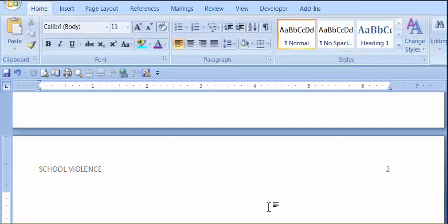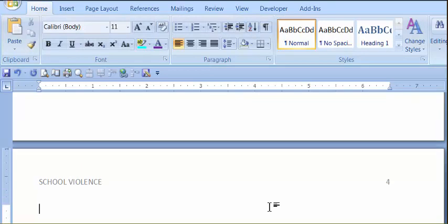So every subsequent page below that, I'll jump down, there's page 3, there's page 4, it does everything the way we want it to. That's all there is to it. Thank you.